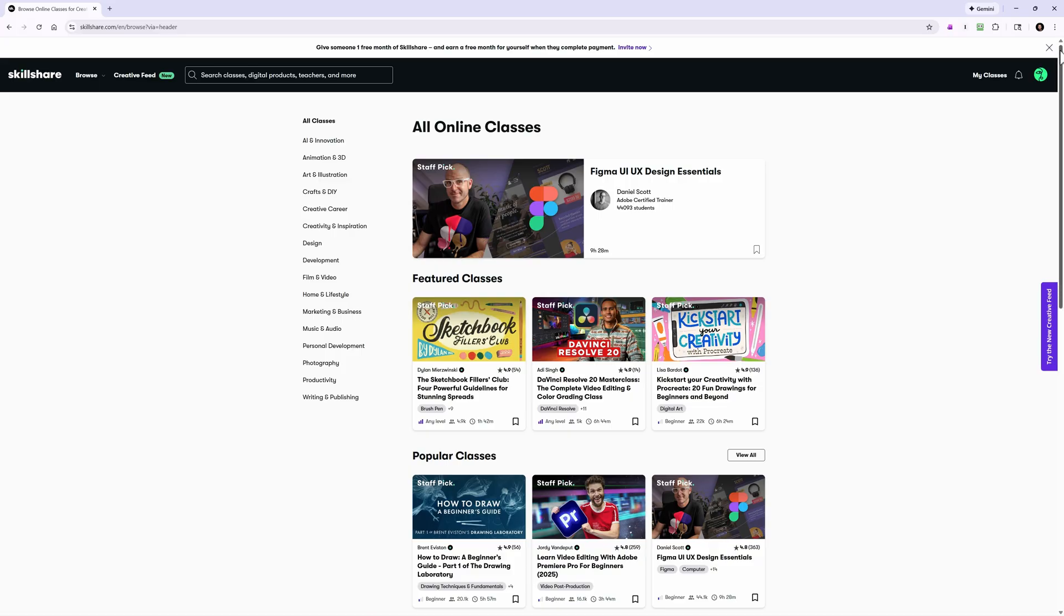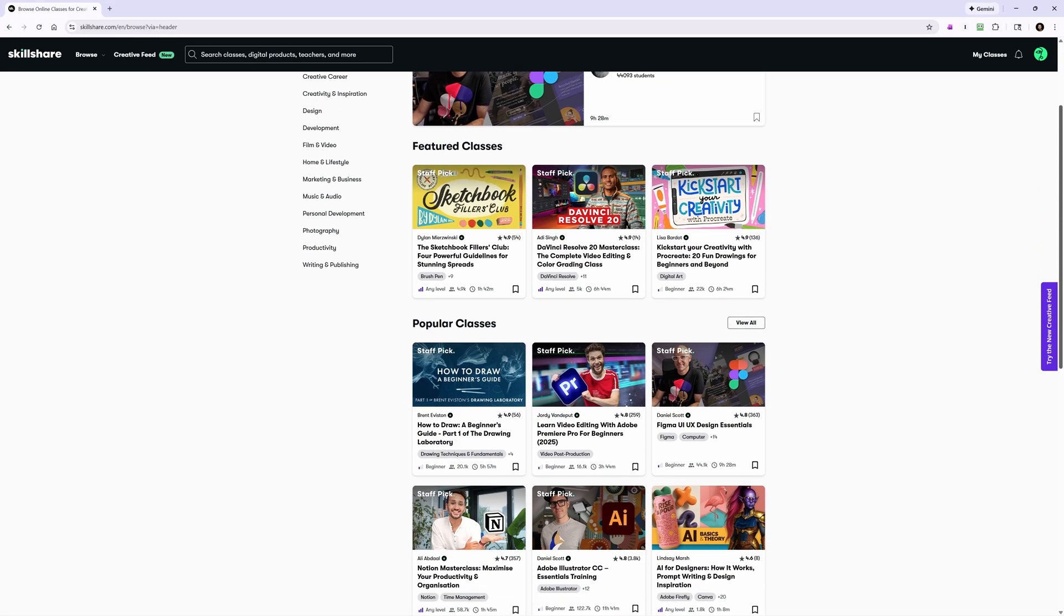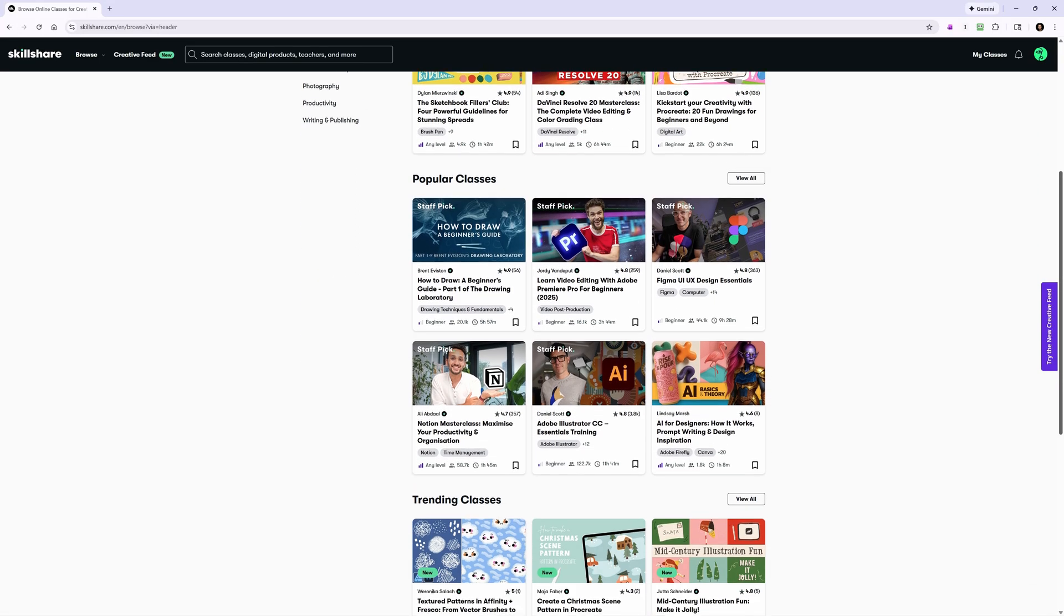In either case, whether it's AI video generation, photography, design, or productivity, Skillshare has something for everyone.